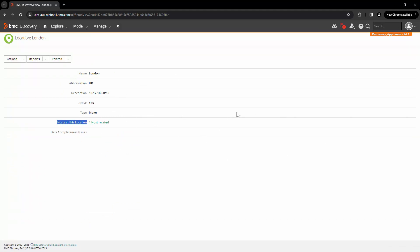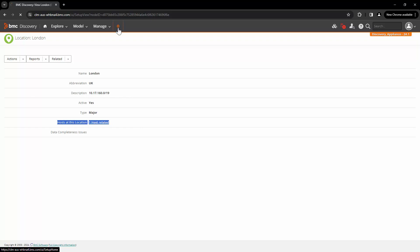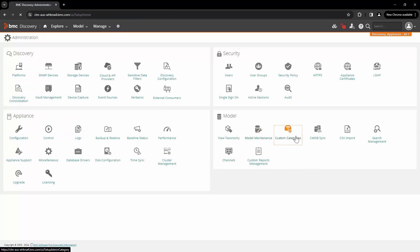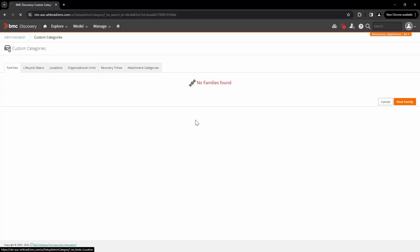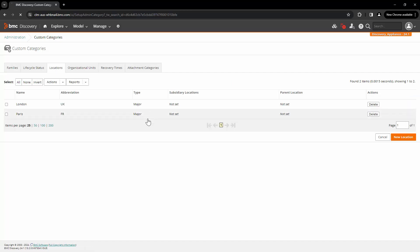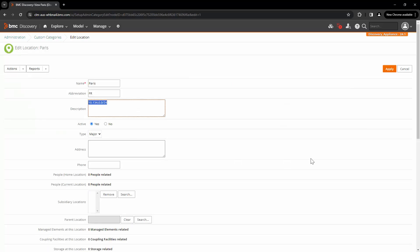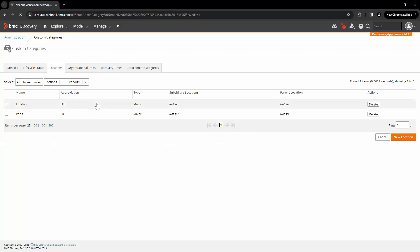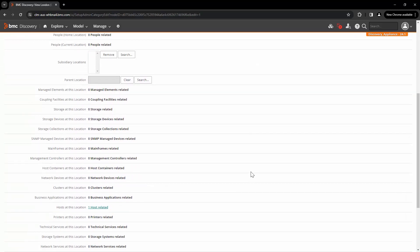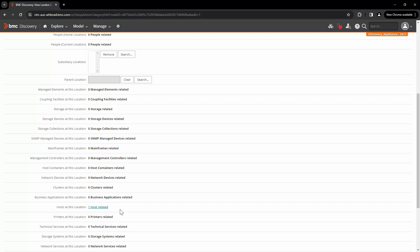Let's scroll down and click on the London location. We can see one host related to this location. As you scan more hosts belonging to the same subnet, all those hosts will be linked to the location and will appear here. Going back to Administration, Custom Categories, and Locations — in the location node you can edit the subnet information, add or remove entries, click Apply, and it will be updated in the London location. We can see that the host-to-location relationship is created.